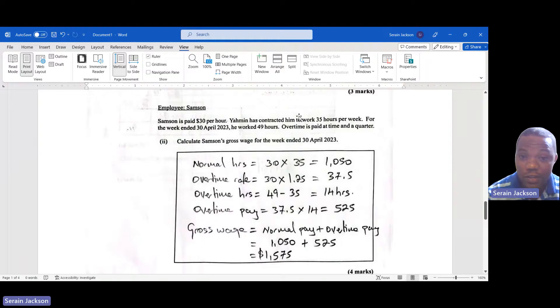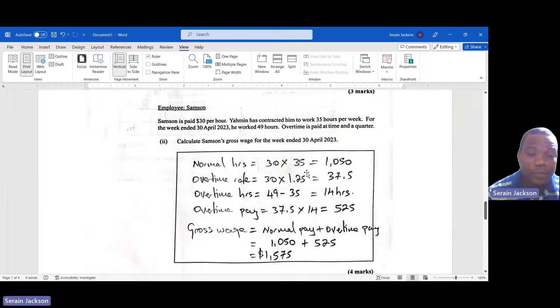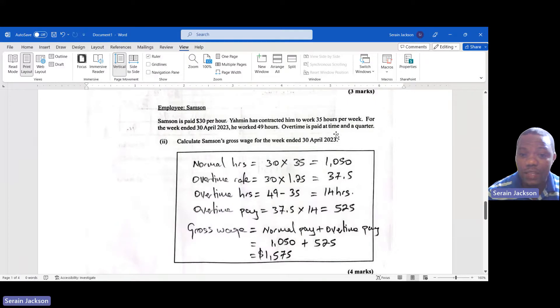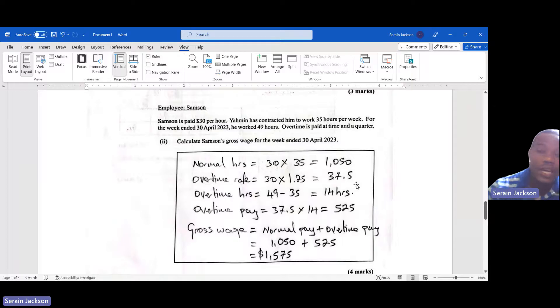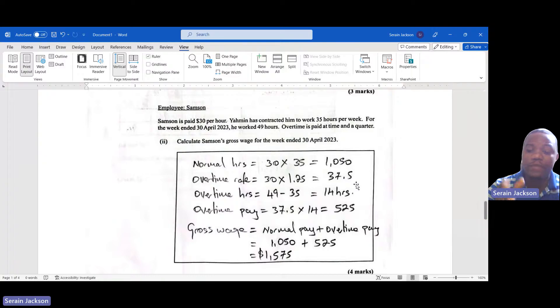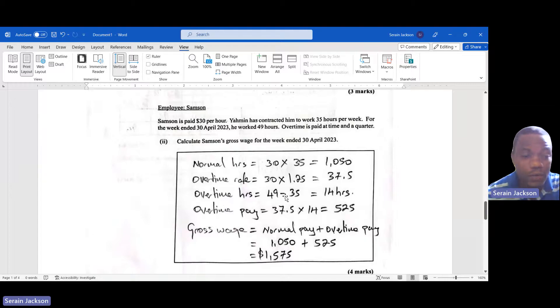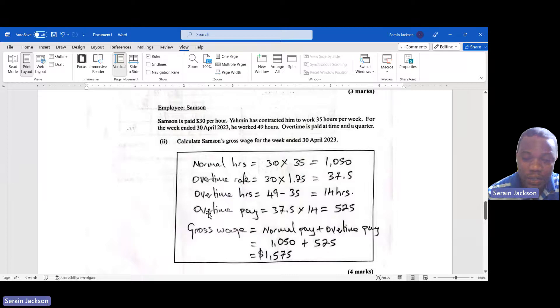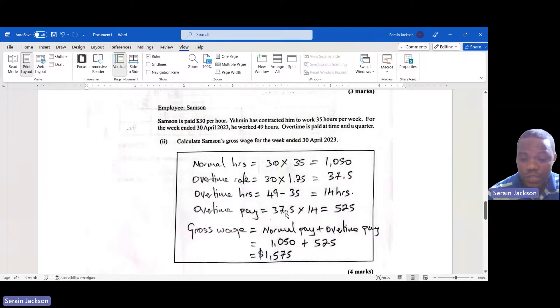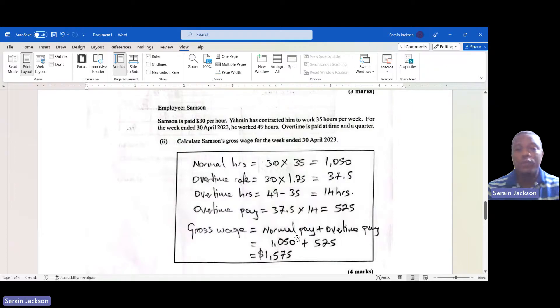First things first, we have to calculate his normal hourly rate. We get that by multiplying his pay rate, which is $30/hour, by the normal working hours, which is 35, and we get $1,050 - that's what he should earn a week. Then we calculate the overtime rate. They said he's paid overtime at time and a quarter, which is 1.25. We multiply that by his hourly rate of $30 and we get $37.50. So every hour that he works overtime, he is paid $37.50. The overtime hours: he worked 14 hours overtime - we got that by subtracting the 35 from the 49 hours. Now we calculate his overtime pay, which is the $37.50 multiplied by the 14 hours, and we get $525.